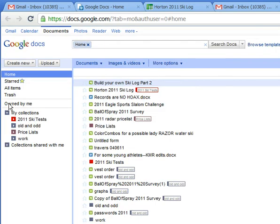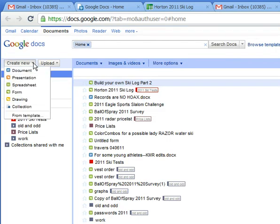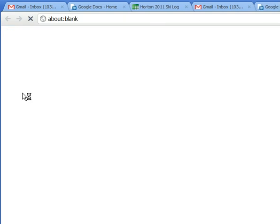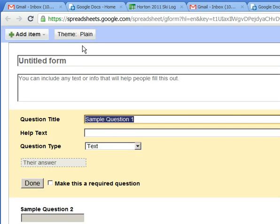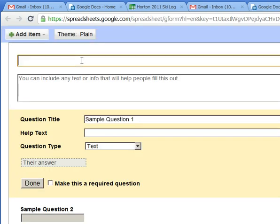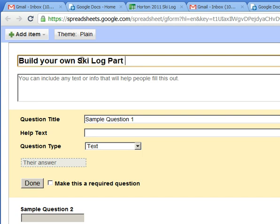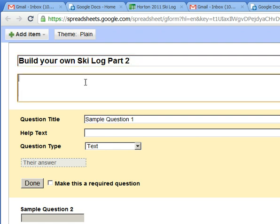So we're down into my documents and there's probably some secret stuff in there so we'll do this quickly. I'm gonna go straight to the form. Now I've got this blank form. I just went to Google Documents, create new form, and we're in the build your own ski log part two and you could have some information here.